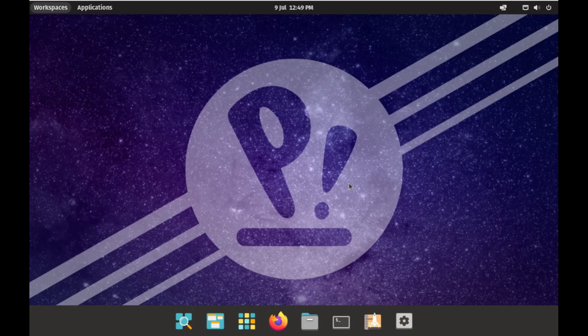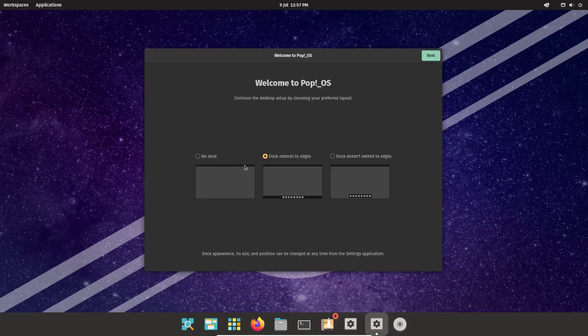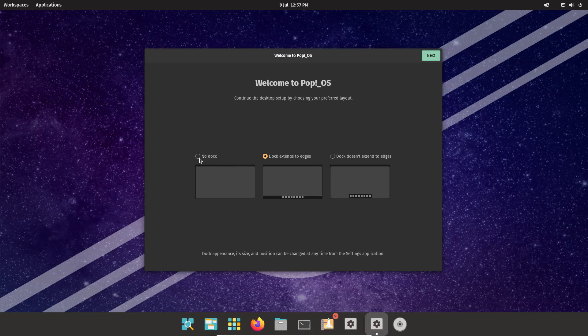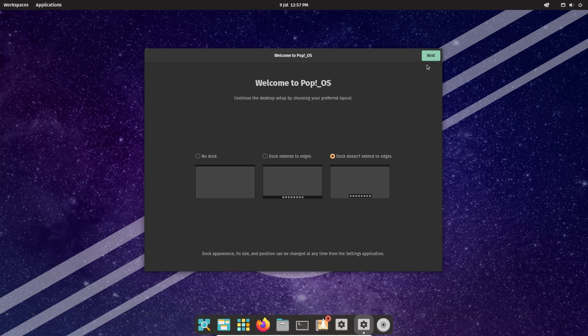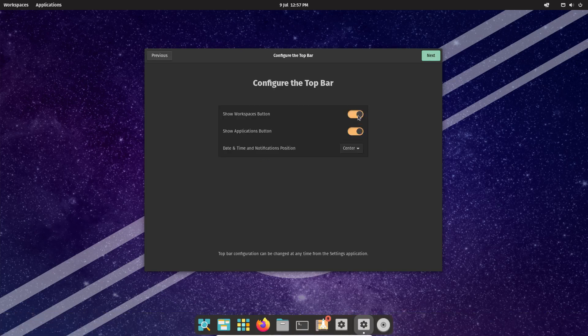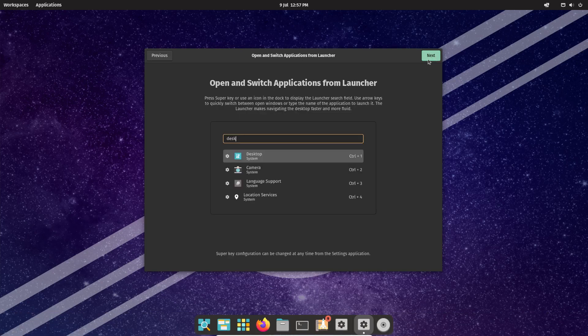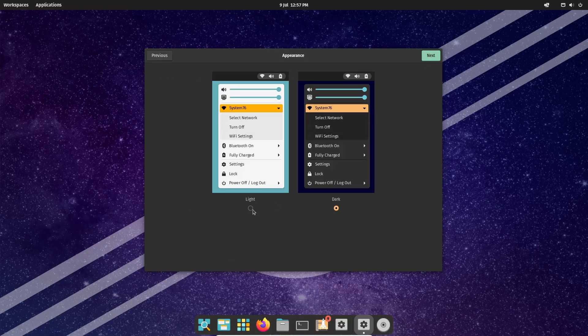Post-installation, you can choose the panel layout and whether to use light or dark mode. You can also choose whether to sign into online accounts, use gestures, and set your time zone.